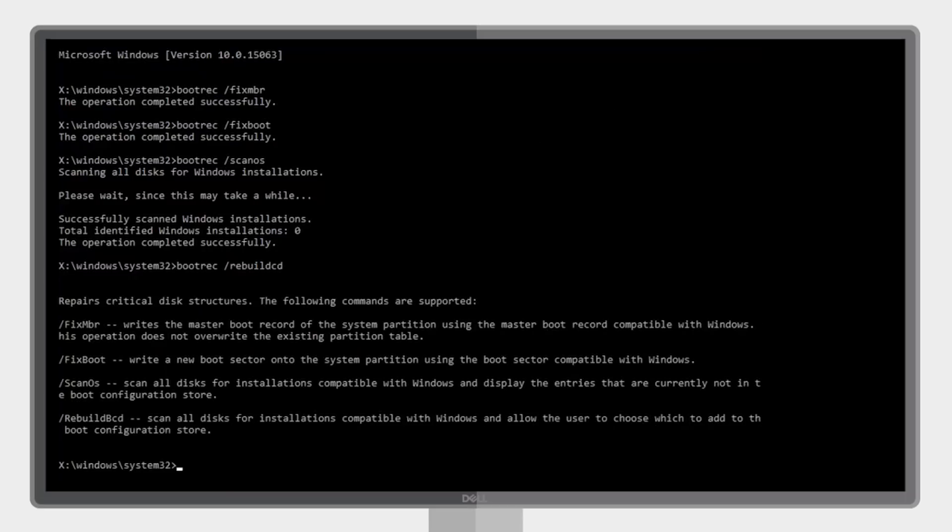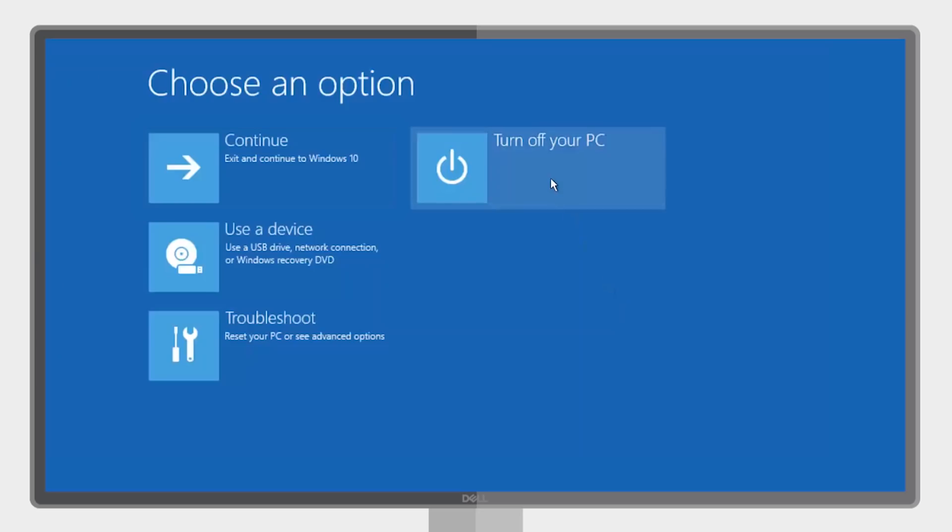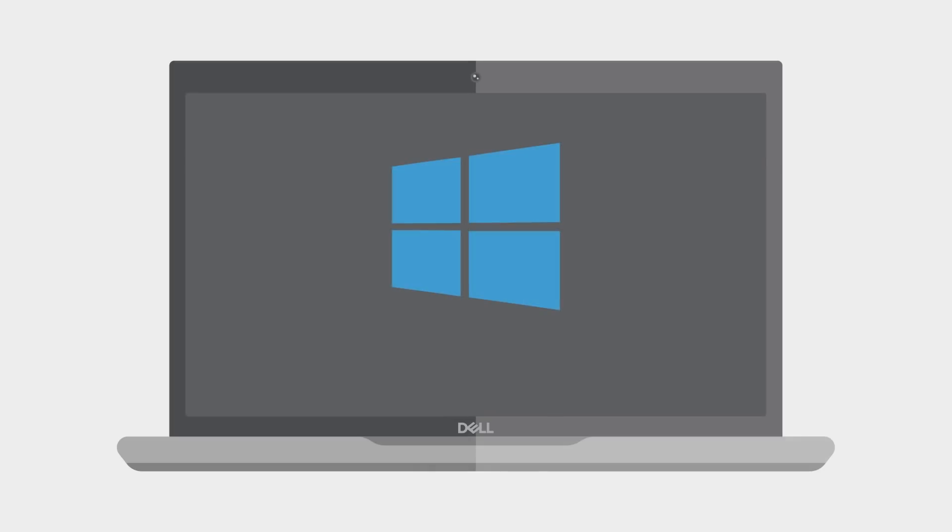When you are done entering all these commands type exit, hit enter, and then select turn off the computer. Now restart your computer and Windows should boot.